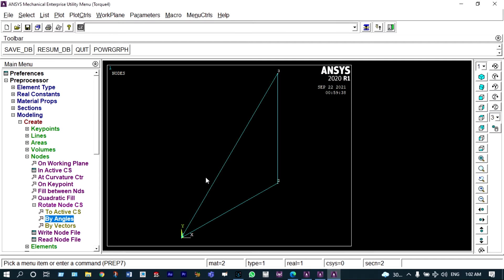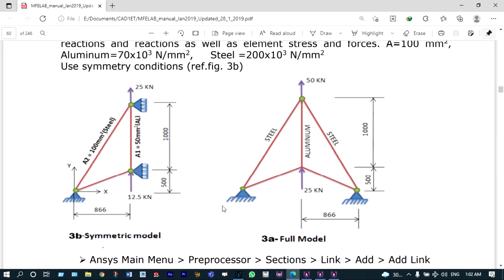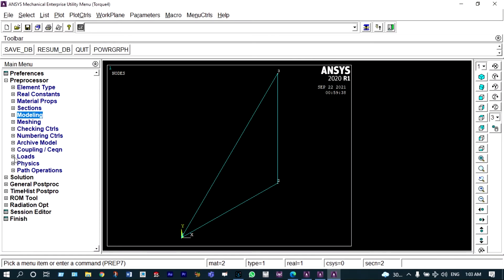Next we apply boundary conditions. From the problem: node 1 will be fixed, meaning it is restricted to move in X, Y and Z directions — all degrees of freedom should be fixed. Nodes 2 and 3 are capable of sliding up and down only and cannot move in the X direction. So let us provide those boundary conditions, coming from the nodes menu.